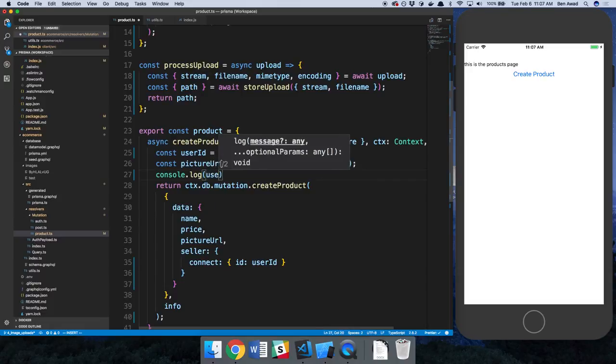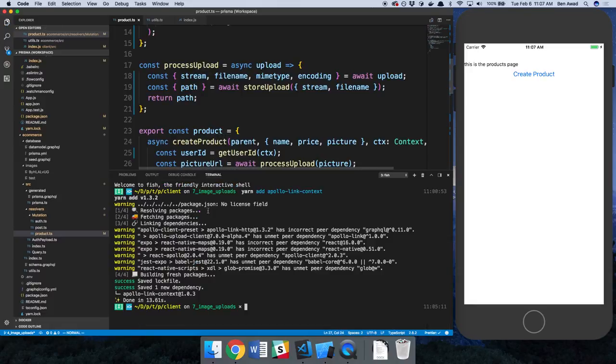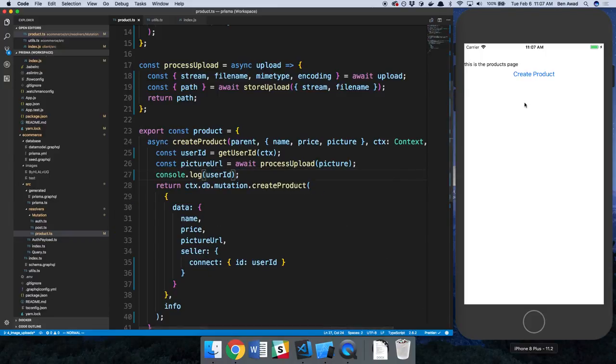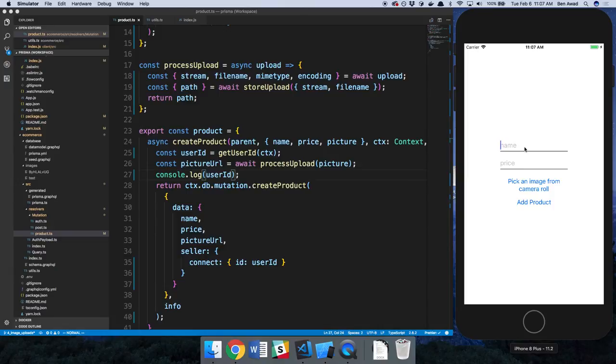Console log the user ID that we get. All right, so I think we've connected everything. I don't see any errors. Let's refresh this. I don't know if it did or not. Let's go ahead and create a product.